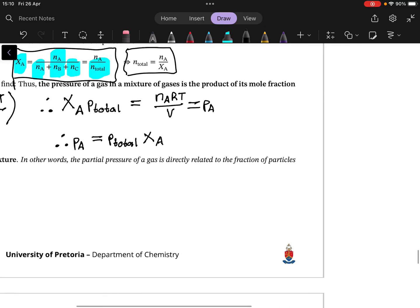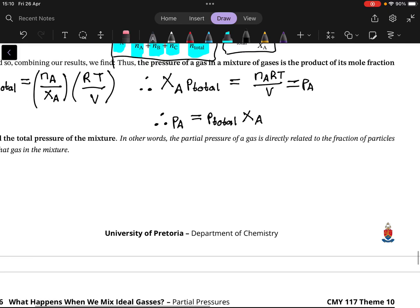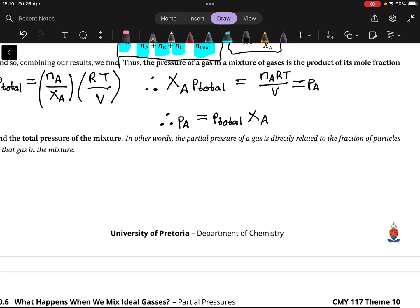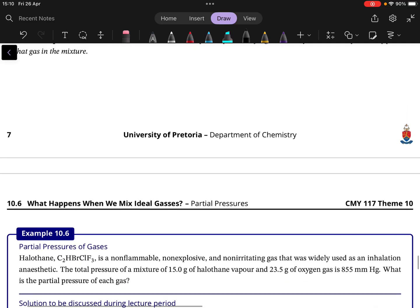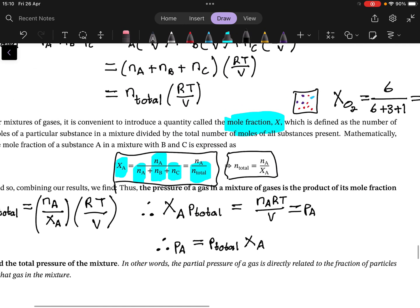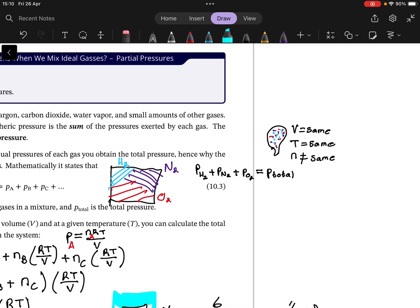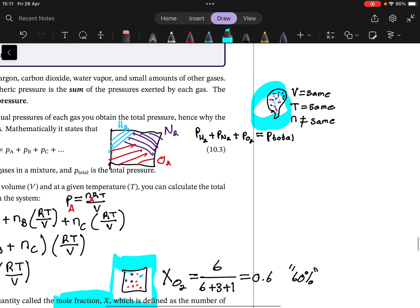In other words, if the total pressure is 100 atm and oxygen contributes 60% of the molecules in the system, its partial pressure will be 60% of the total pressure. That makes intuitive sense — it's like a vote: if oxygen has a 60% share, it gets 60% of the total. The partial pressure of a gas is directly related to the fraction of particles of that gas in the mixture.